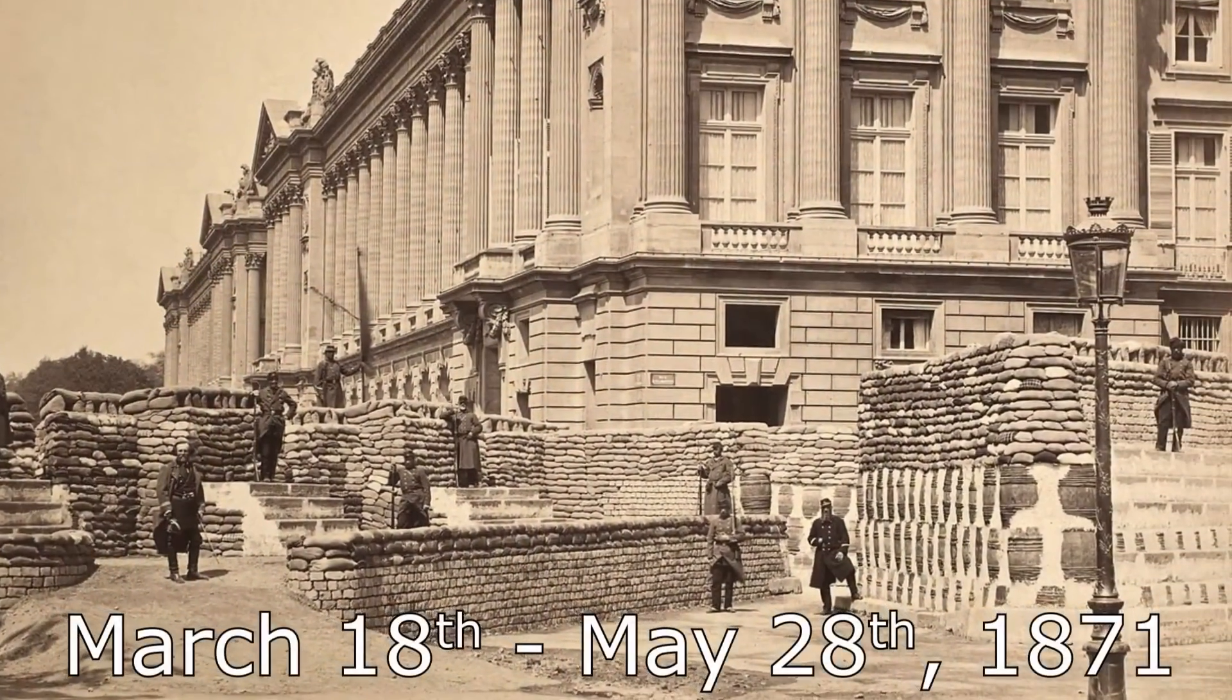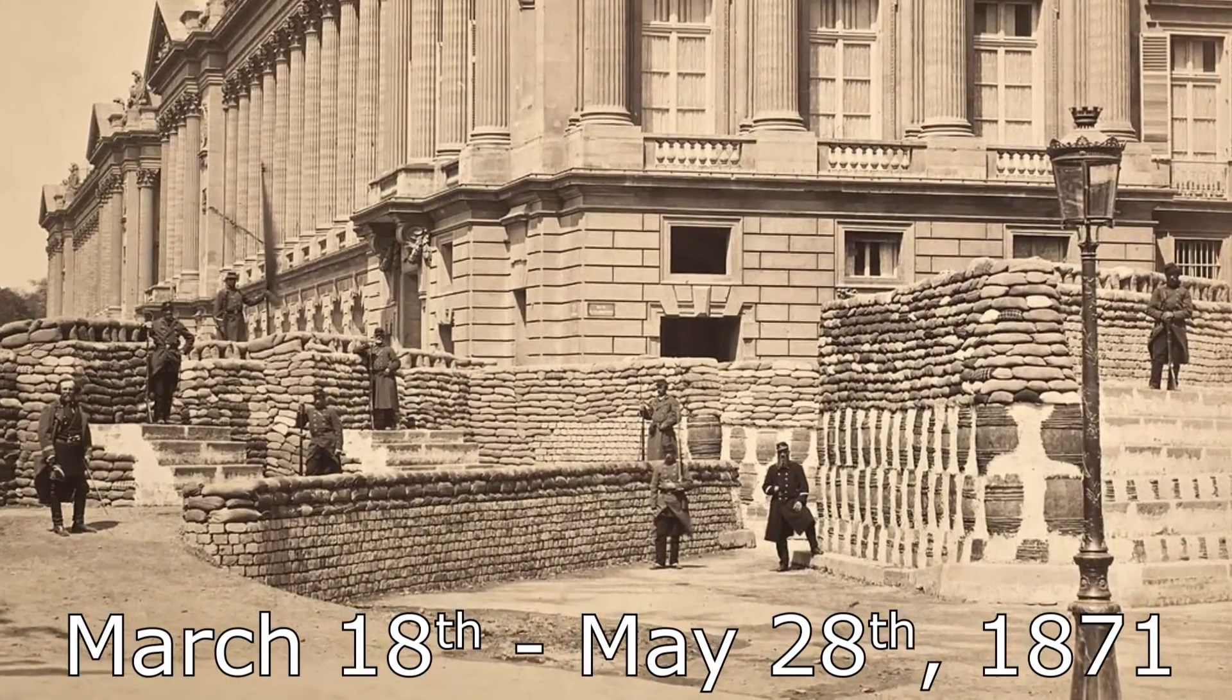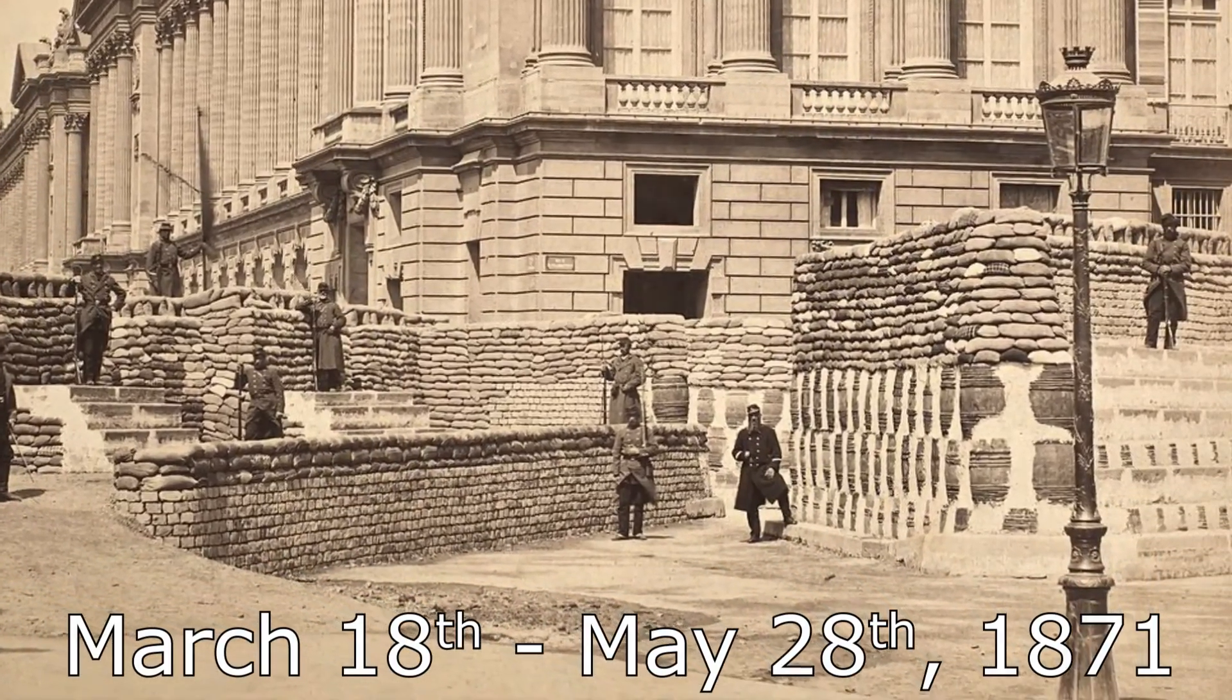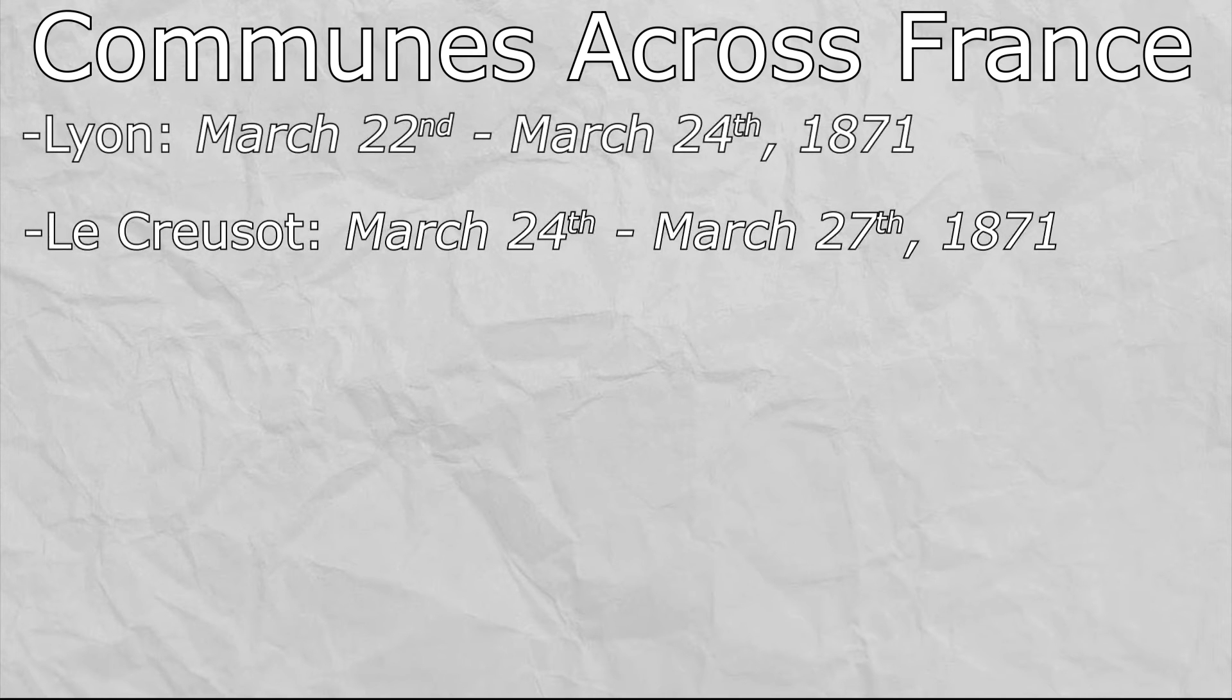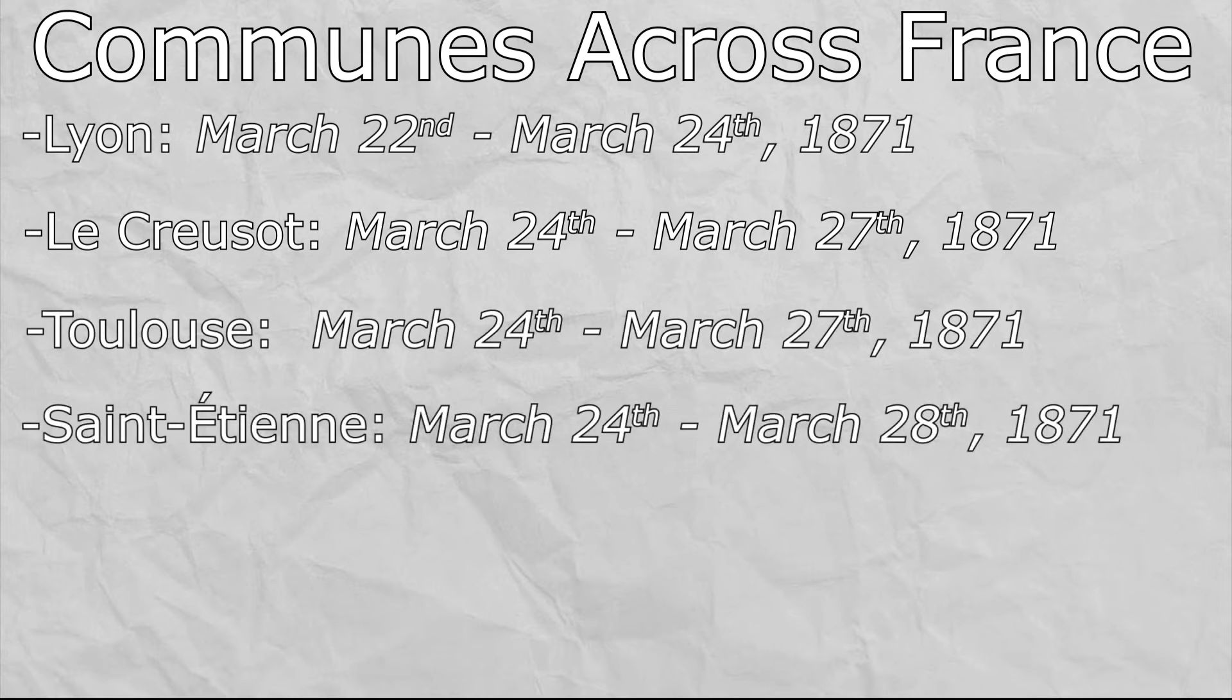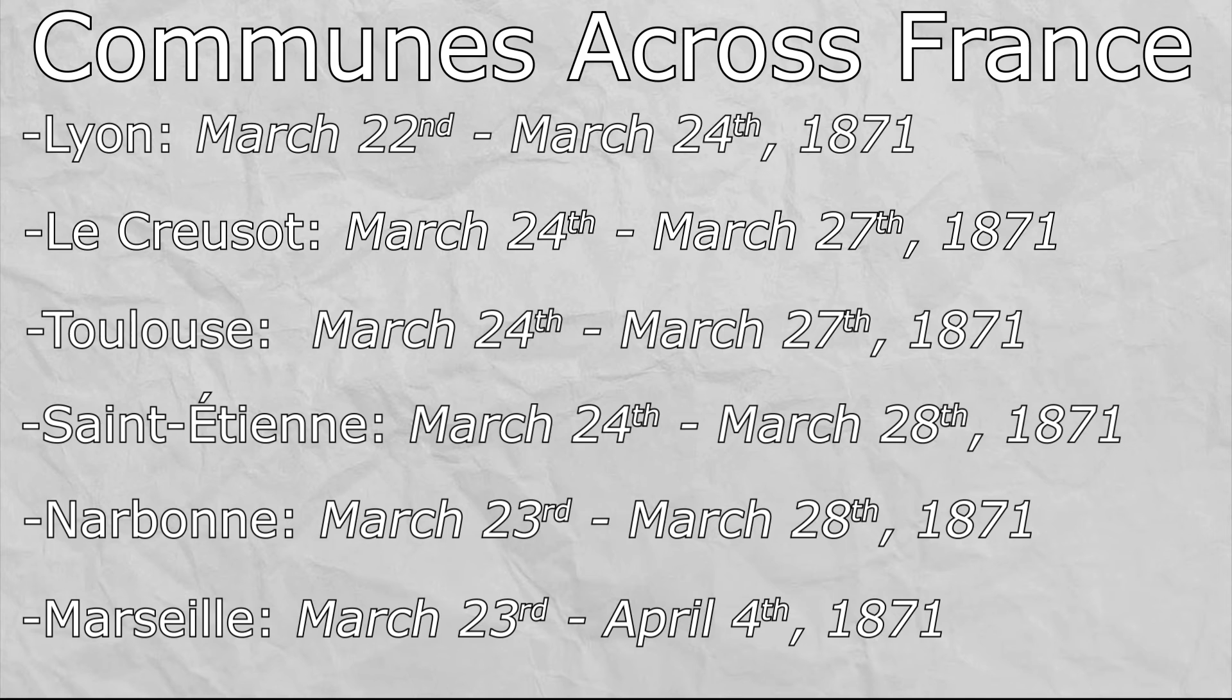The Paris commune may have only lasted around two months, but the effects it had and the legacy it left were much farther reaching. In its immediate aftermath, other cities across the country also had their own short-lived bouts with creating communes. Lyon lasted two days, Le Creusot three days, Toulouse three days, Saint-Étienne four days, Narbonne five days, and Marseille, which was the most significant follower of Paris, holding out for two weeks with several thousand combatants and around 200 killed in the fighting when the French retook it.